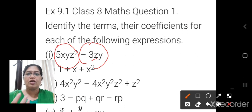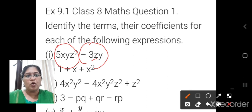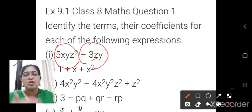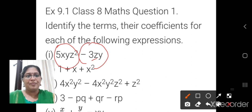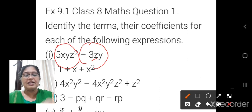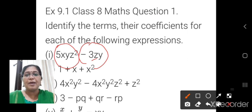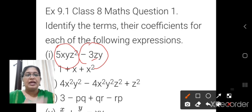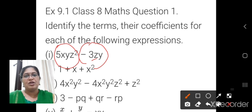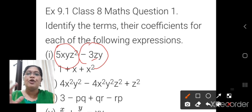So, coefficient — what is the coefficient? Which is the number together with the variables? In this first term, the number together with the variable is 5. In the next term, you should take the negative sign together with it, so minus 3 is the coefficient of the second term. 5 is the coefficient of the first term.